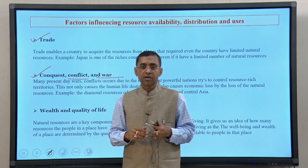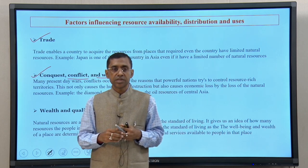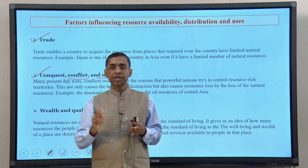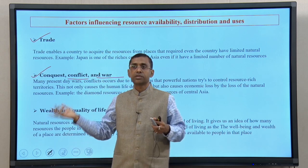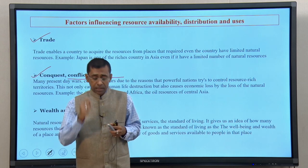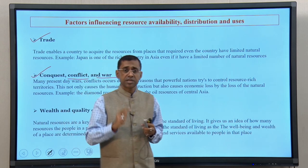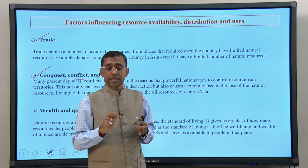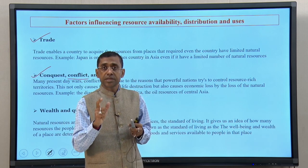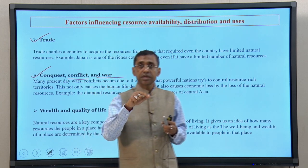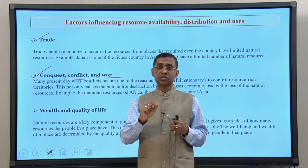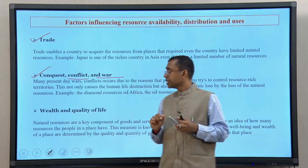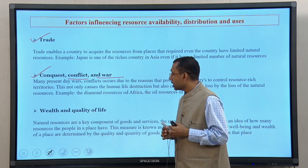What happens is that the neighboring country, which is much richer and stronger economically, tries to take control of that, and this starts some kind of conflict. This has been happening since time immemorial — hundreds of years back, it is happening now, and probably it will happen in the future as well. The key point is that everything surrounds natural resources, which are so important for our life.